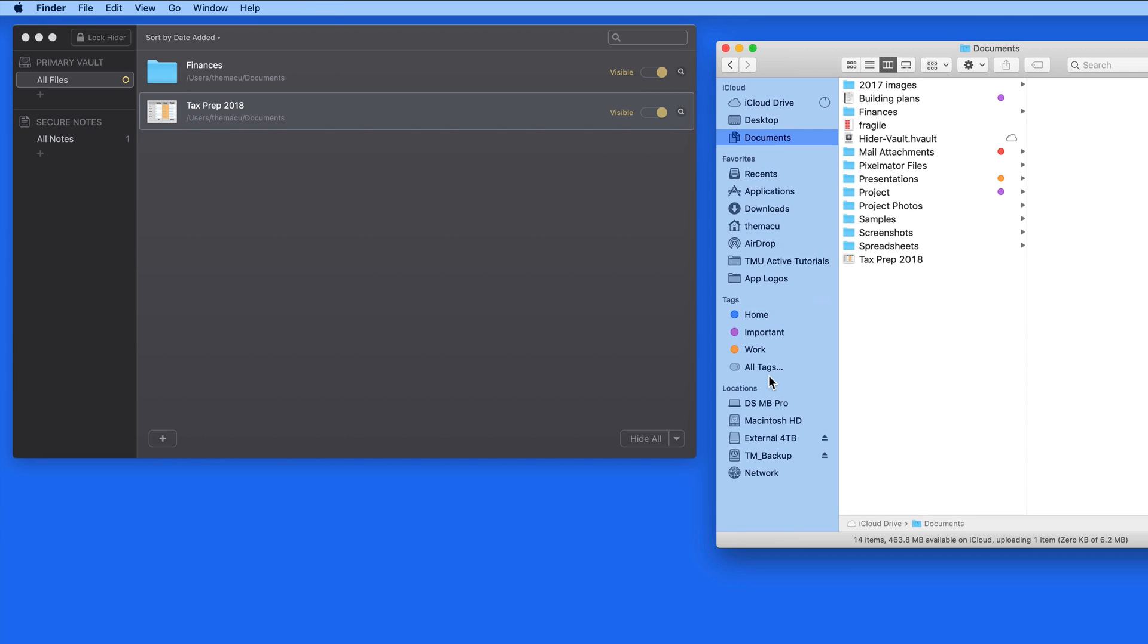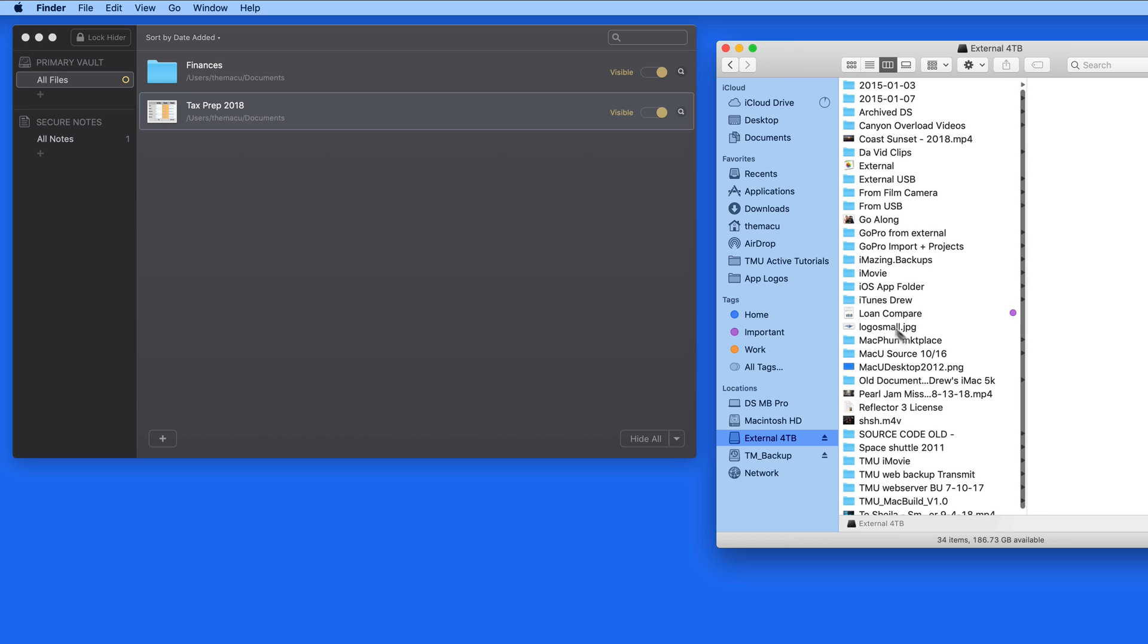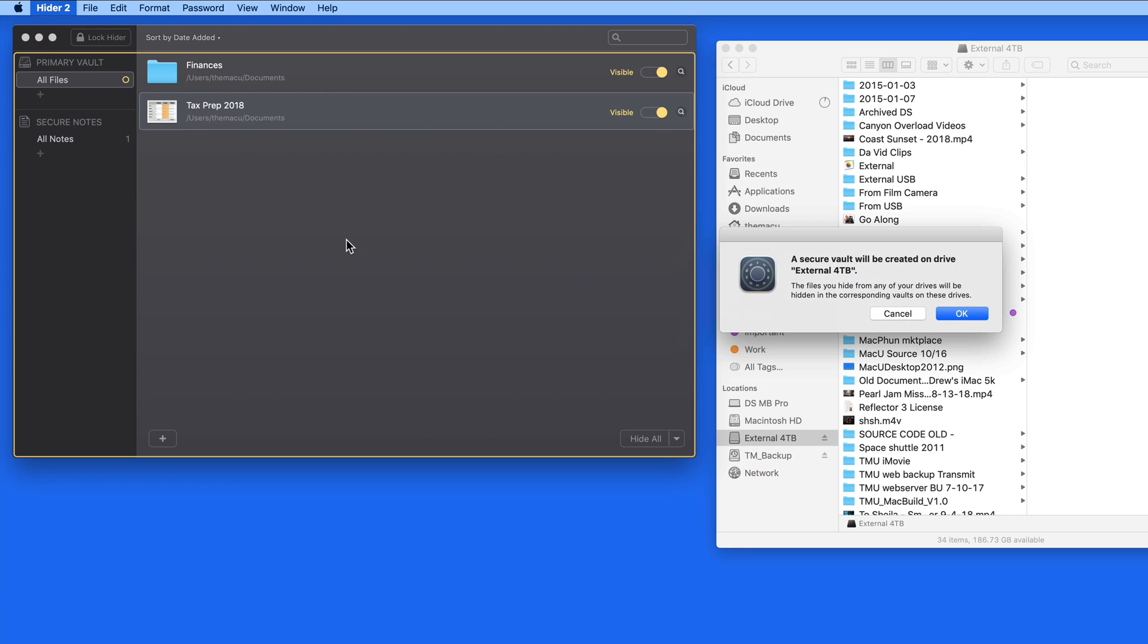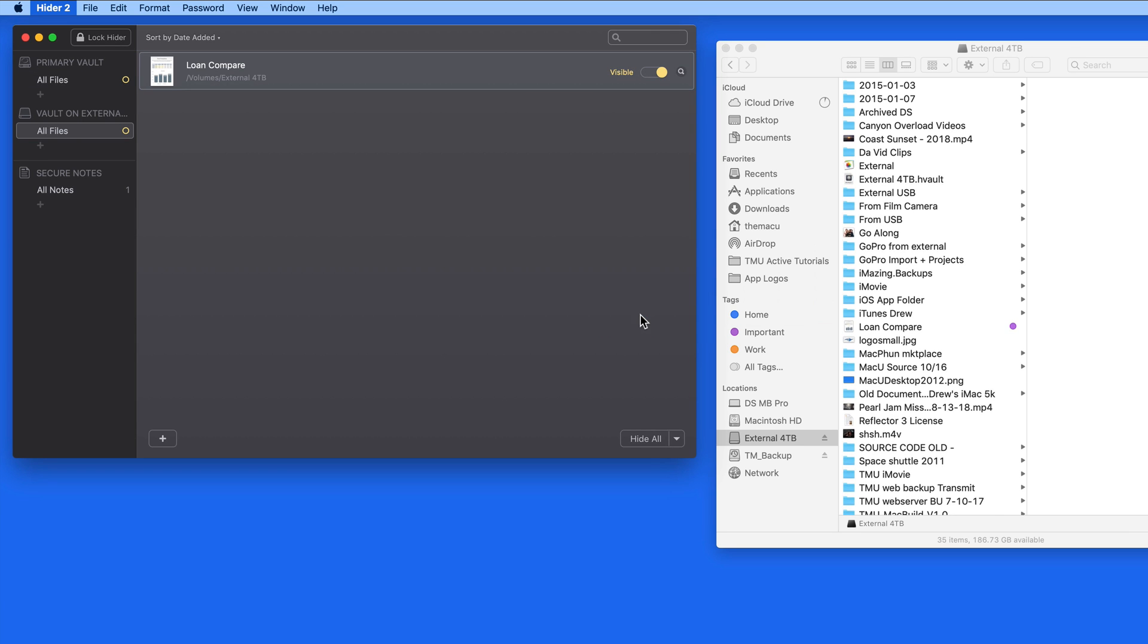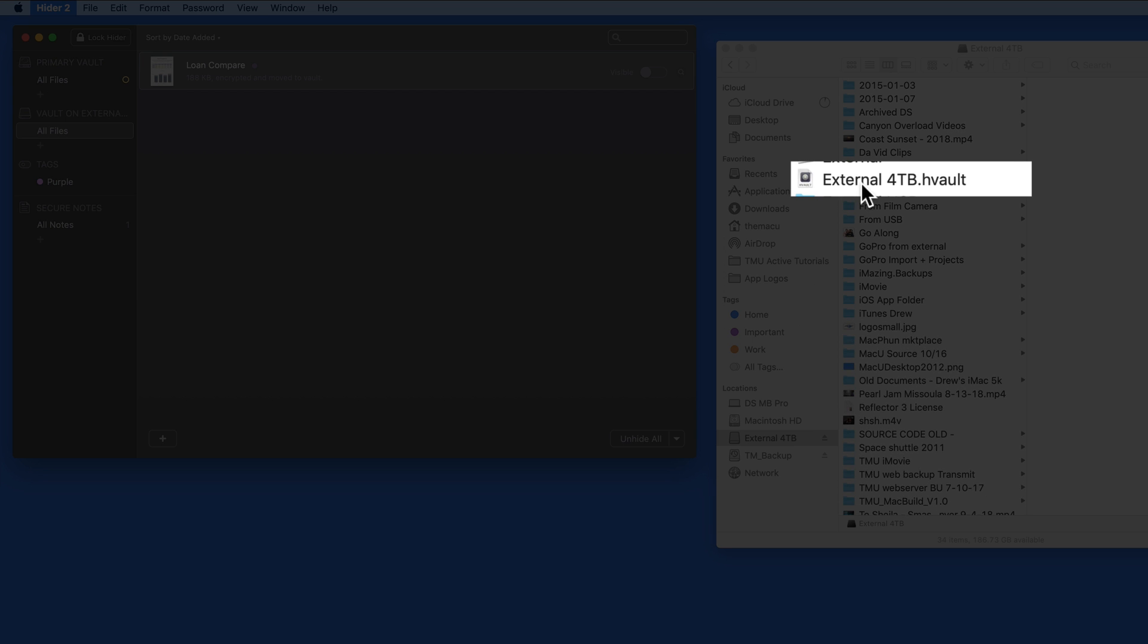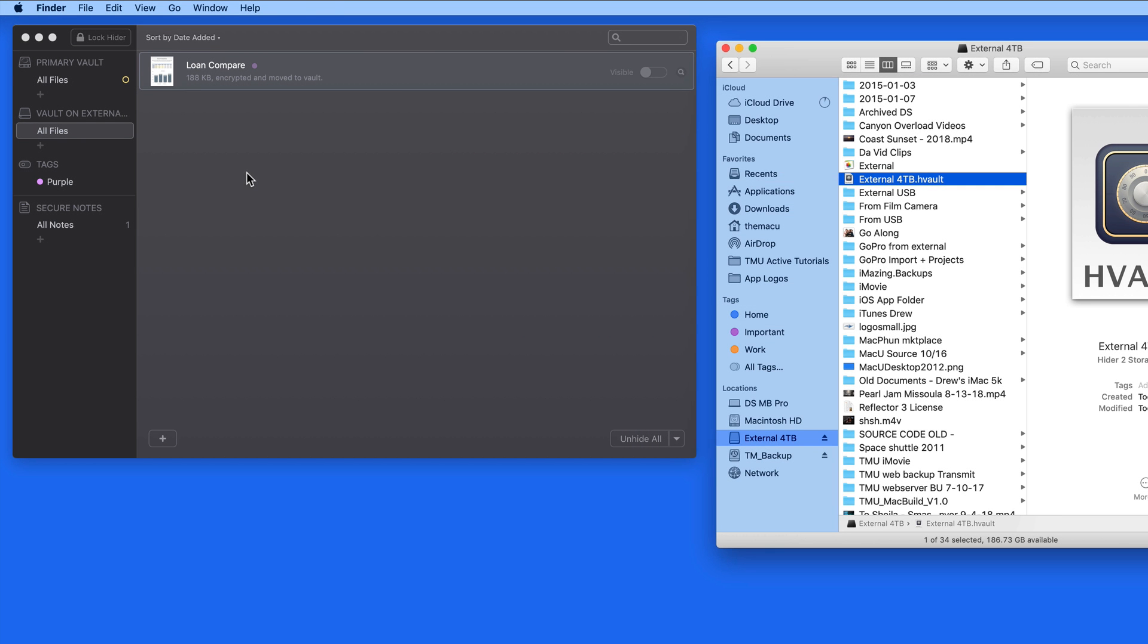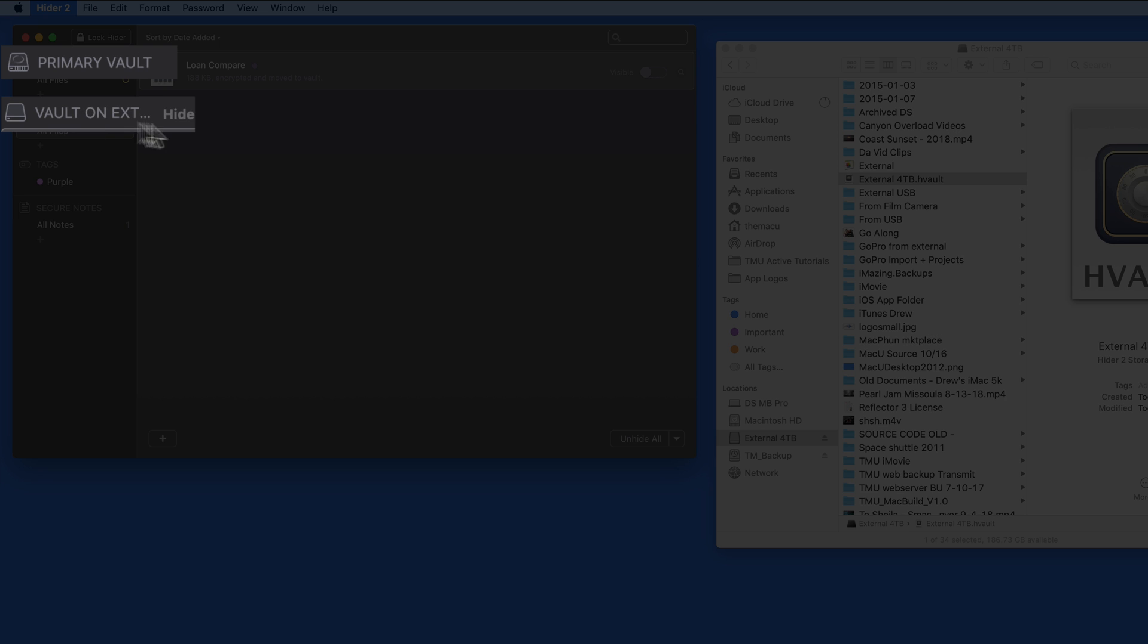Now let's add a file from the external 4TB drive. When I drag that in, HIDR lets me know that it needs to create a vault on the external drive. So, each hard drive is going to get its own HIDR vault file and show those separate vaults in the HIDR window.